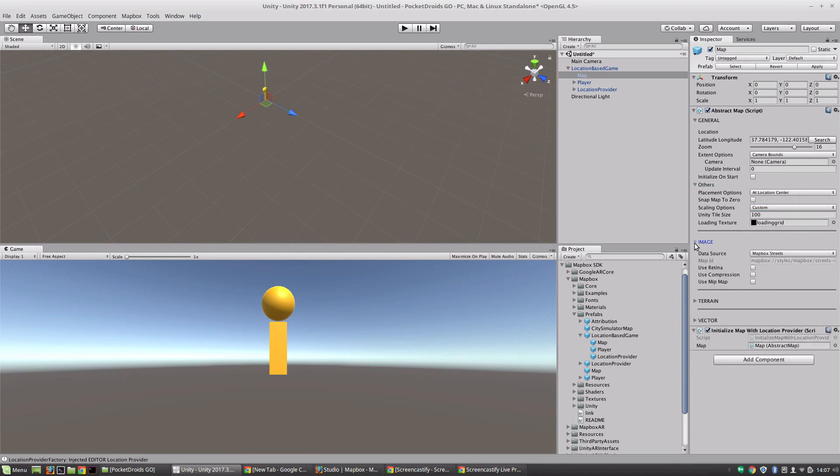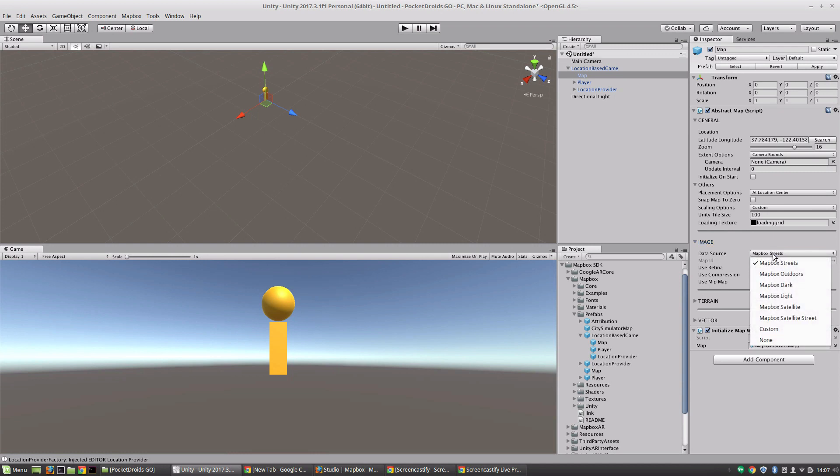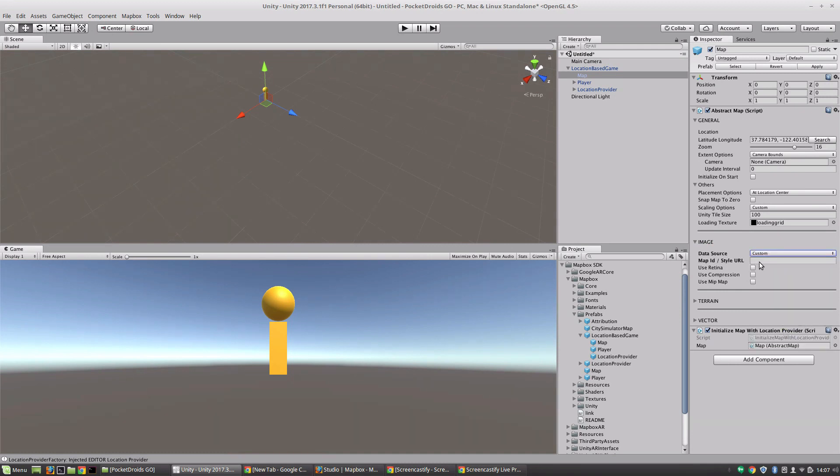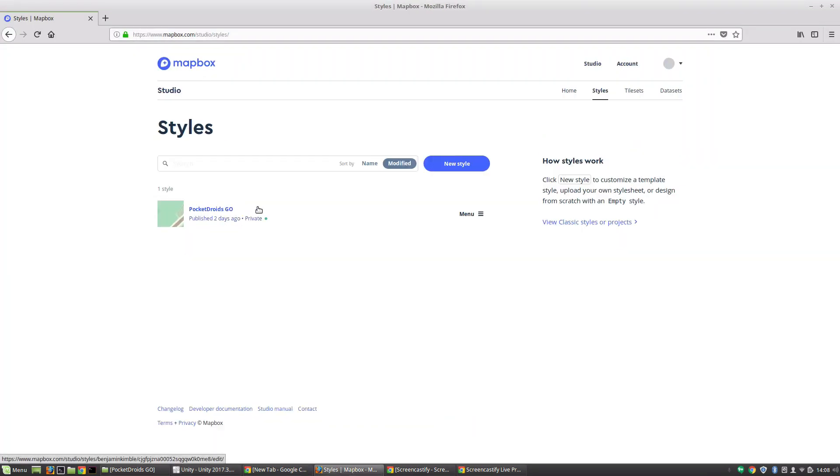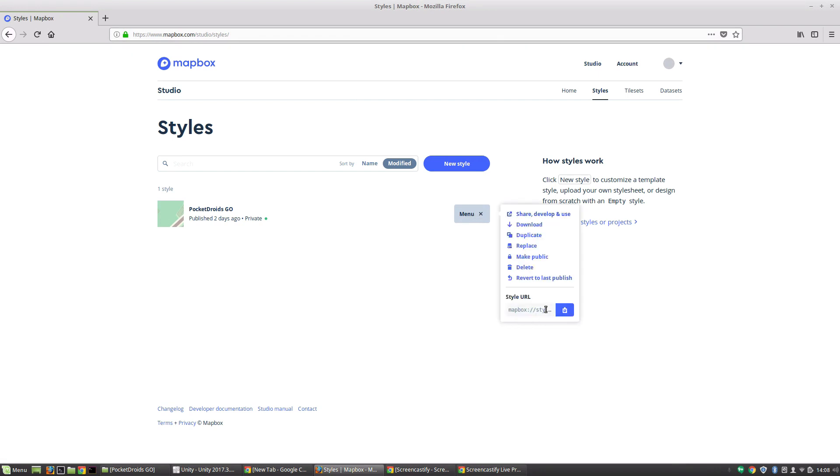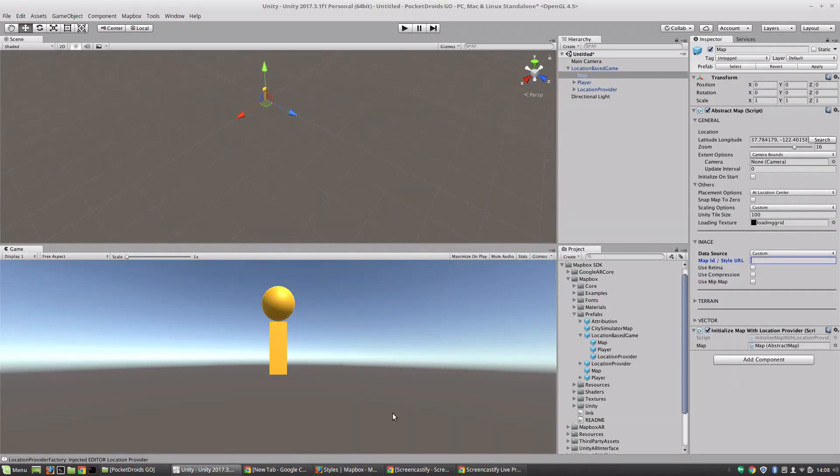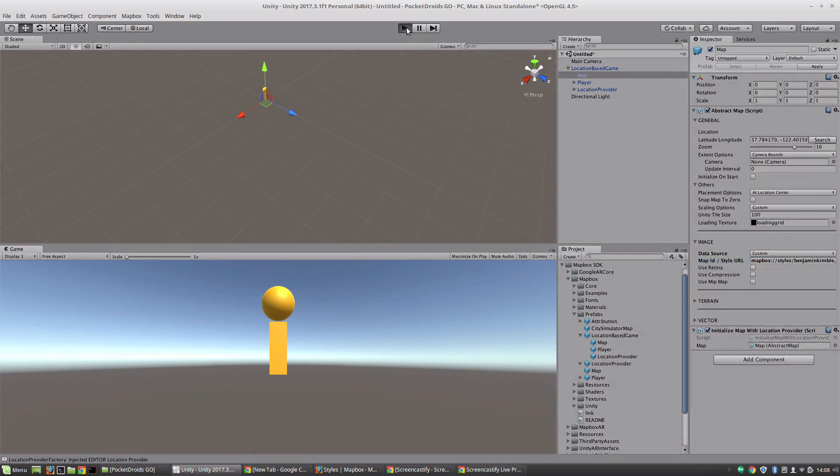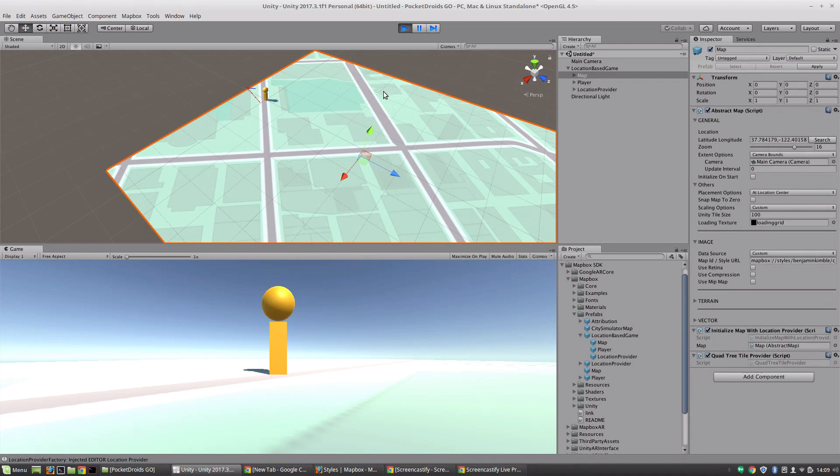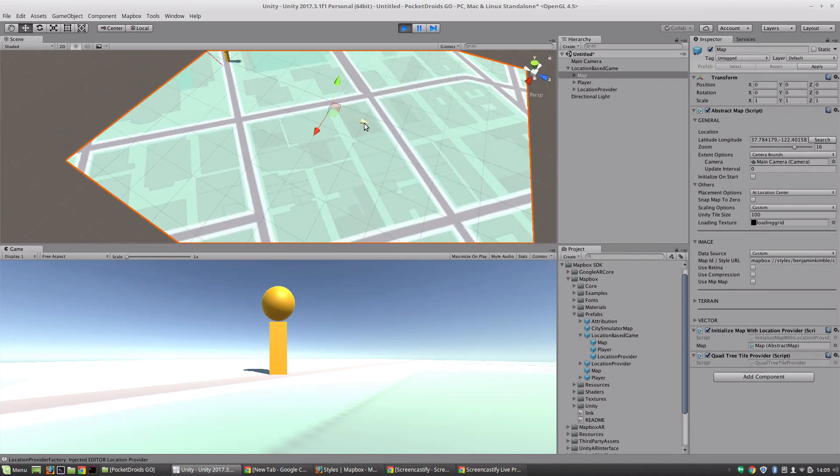So next we've got the image and this is where we're actually going to pull in that Mapbox Studio style that we created before. So let's go ahead and do that right now. We're going to change the data source and you'll notice they've got a whole bunch of different options in here but we're going to go ahead and say custom and then in this map ID slash style URL we're going to pop open Mapbox Studio, go to our Pocket Droids Go styles menu and we are going to go and grab this style URL right here, copied. We're going to come back into Unity and then we are just going to paste this into this style URL spot and they have different options like use retina or use compression or use mipmap but we're just going to leave those disabled for now.